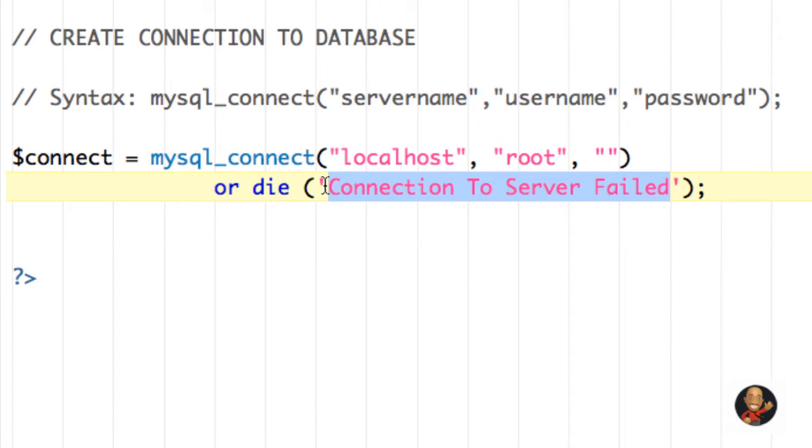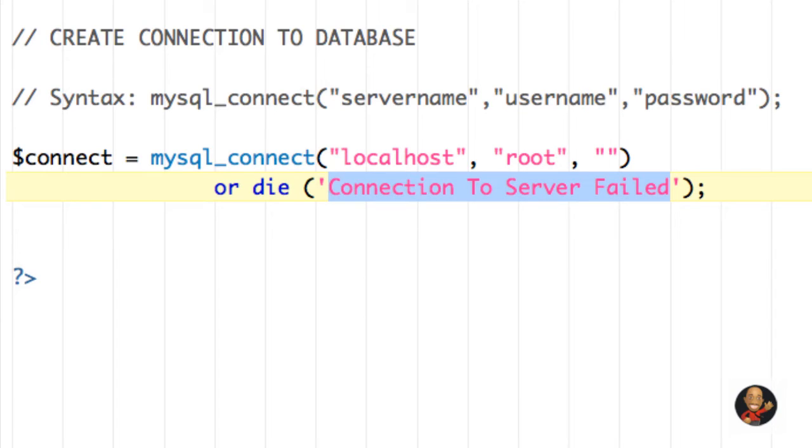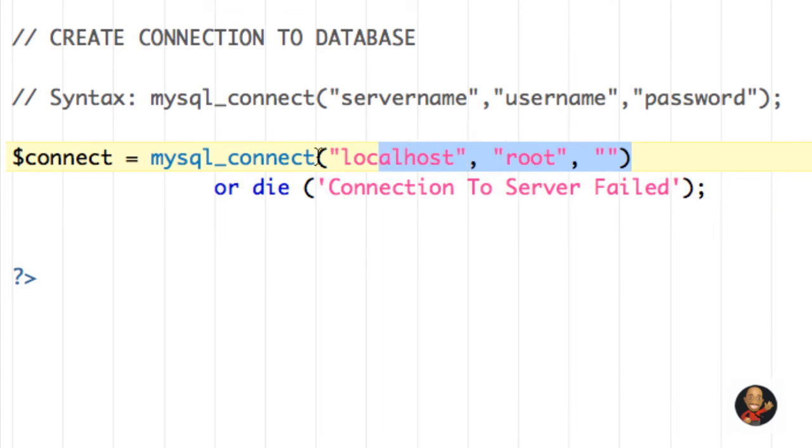So you can type whatever you wish to here. I could say Robert is nice or something here, but just to help you with troubleshooting or debugging, if you see that problem, you know exactly where to go. You know exactly to come to this line of code and figure out, well, maybe something here I typed is wrong.